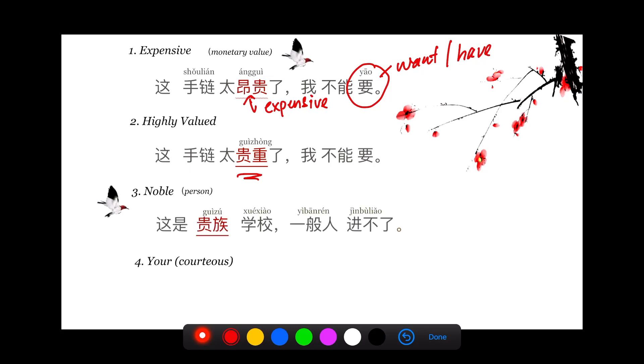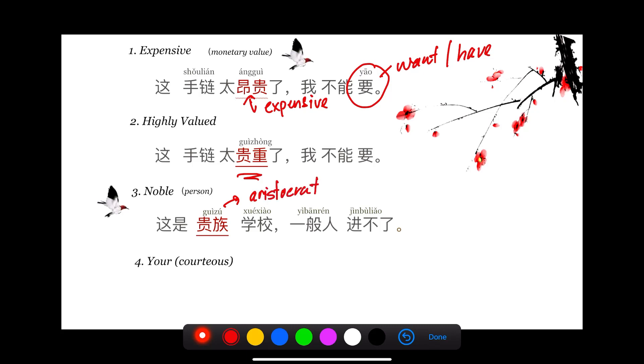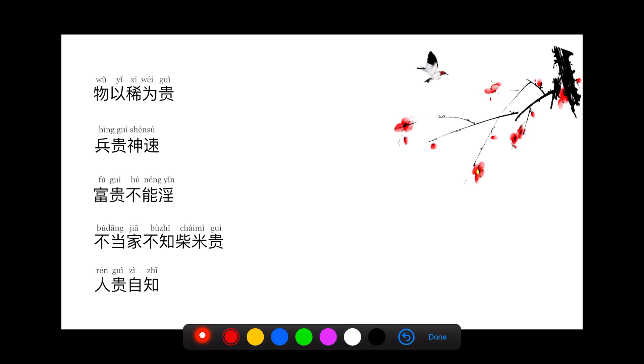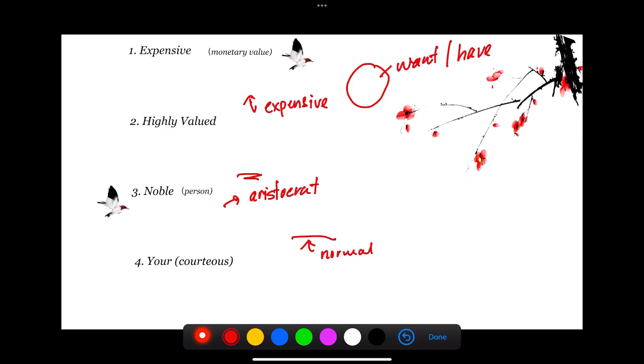Number three: 这是贵族学校,一般人进不了. 贵族 means aristocrats, the school that has all these aristocrats, maybe Princess Charlotte studied there. 一般人进不了, normal person like us cannot get in.